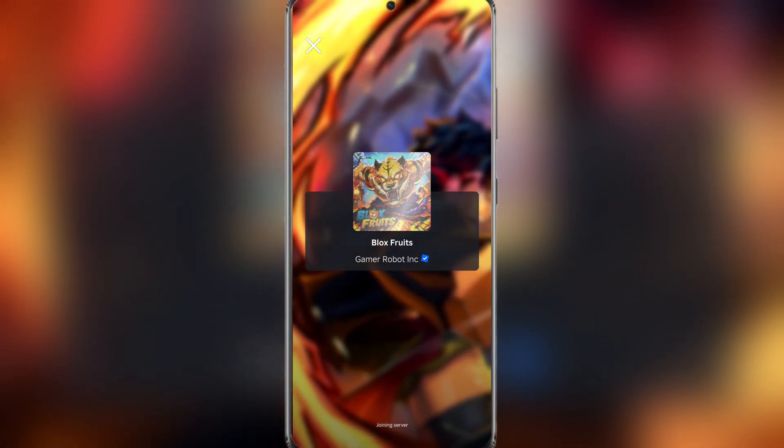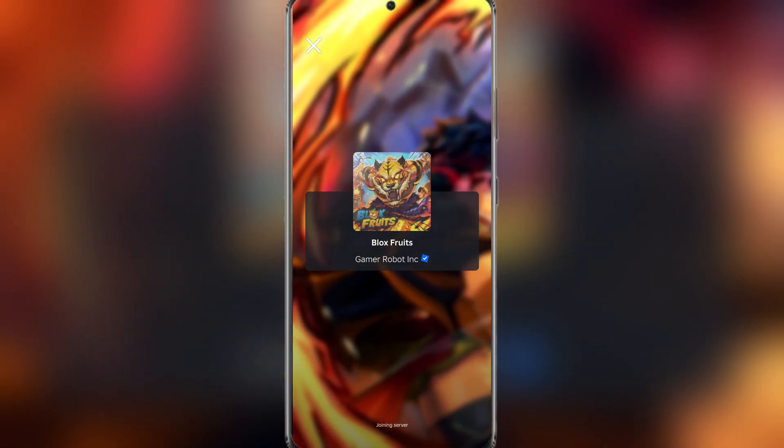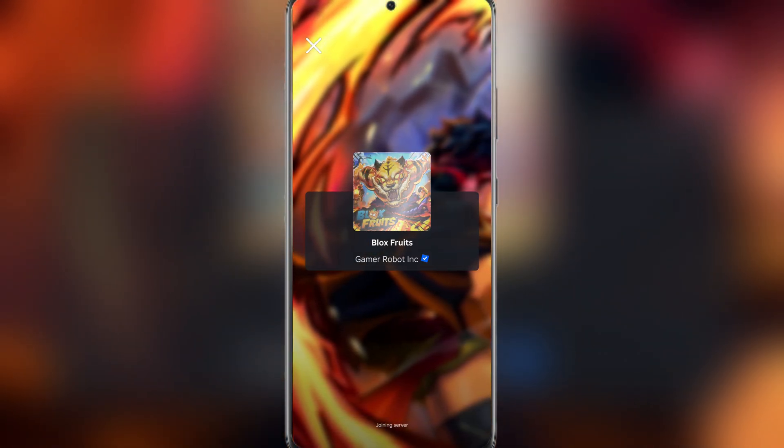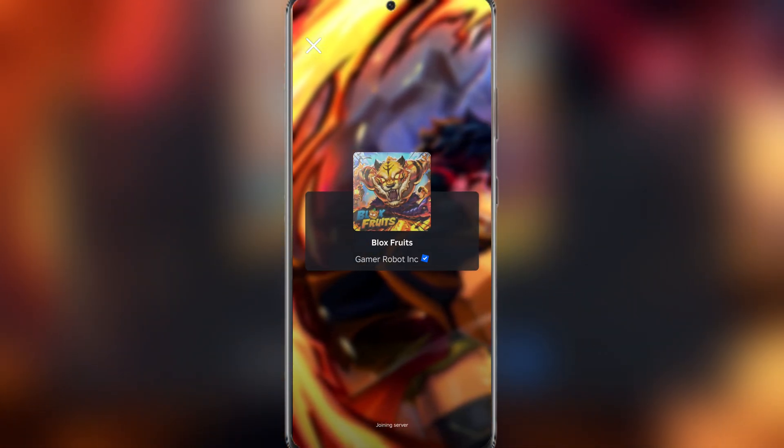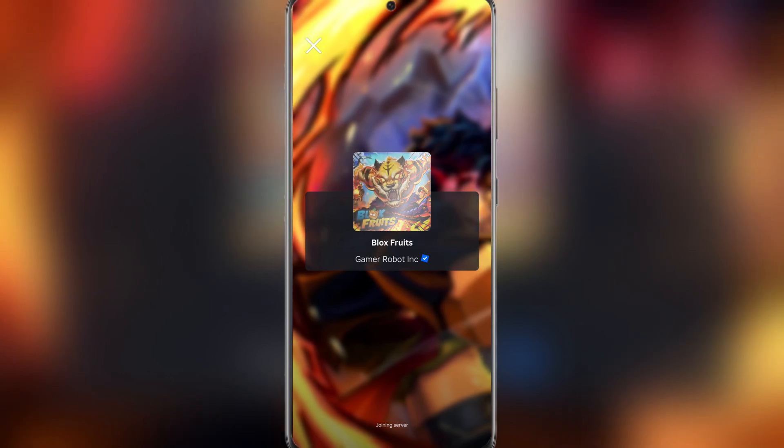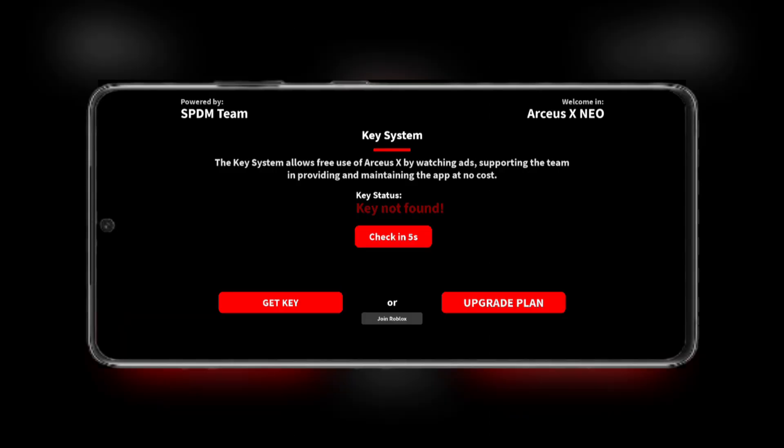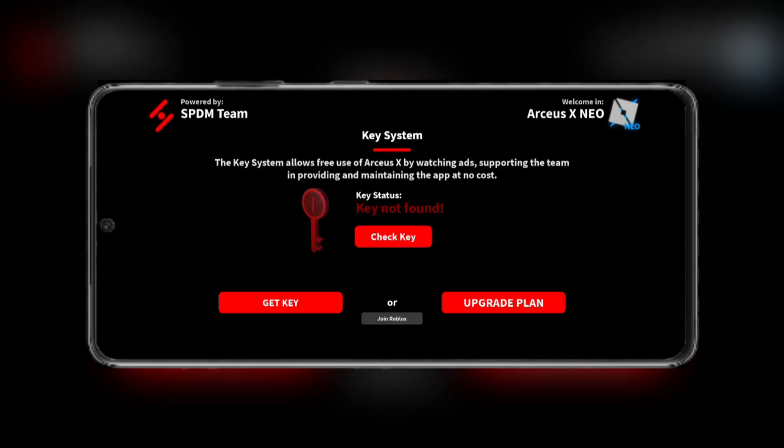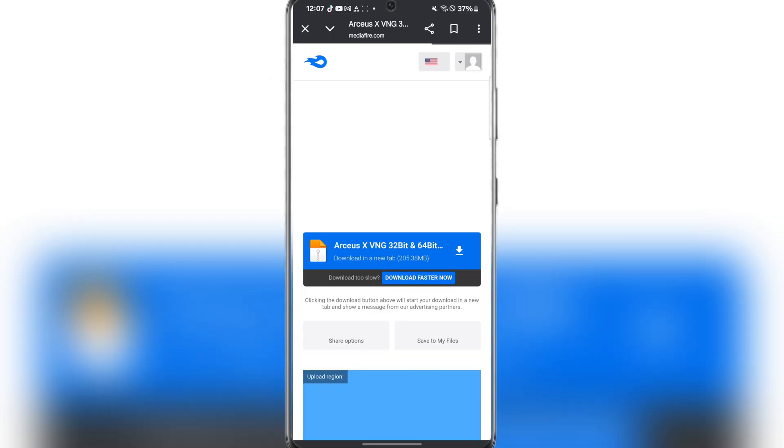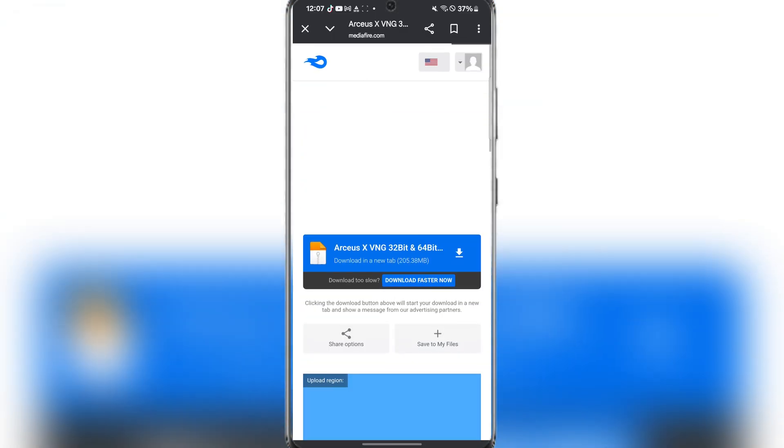As you can see, it is working perfectly right now. All you have to do is just get the keyboard and then after that you should be able to execute any scripts you want.